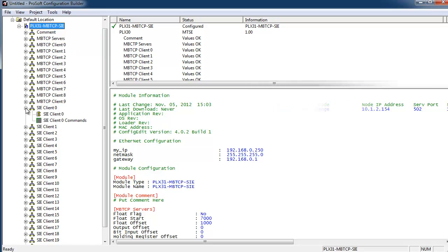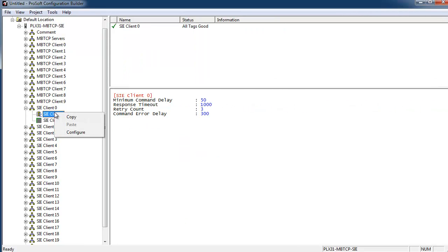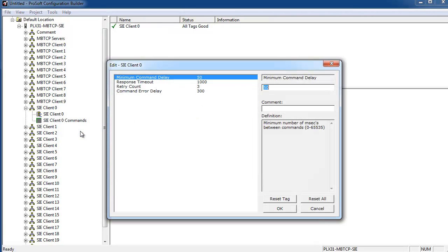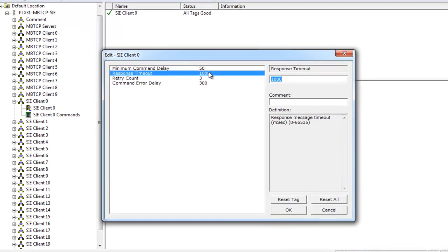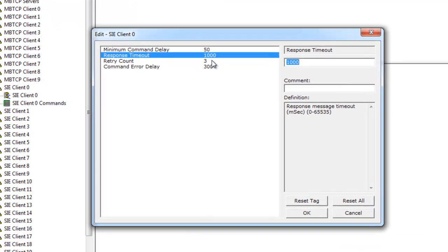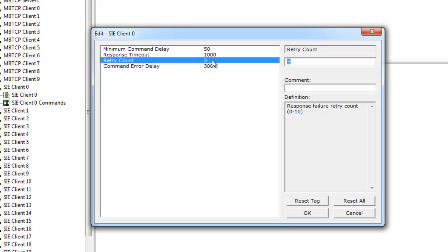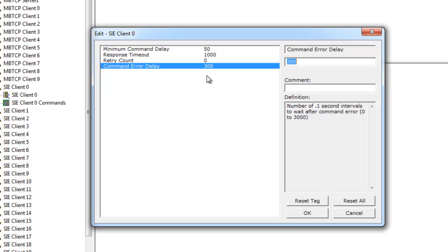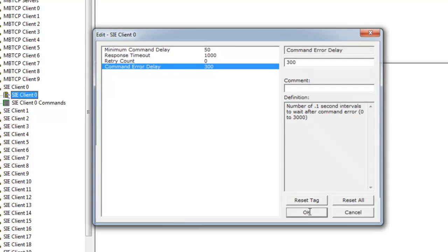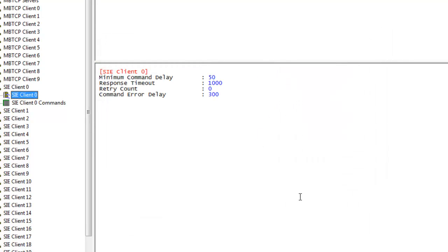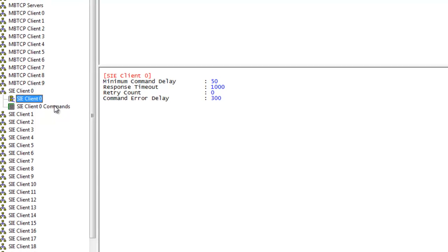Next we'll be configuring our SIE client zero. First we'll expand client zero. Then we'll configure the client. I'm going to double-click on the client. The only thing we're going to change here is the retry count to zero because this default works pretty well.